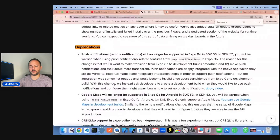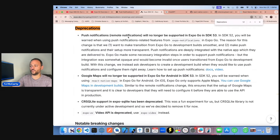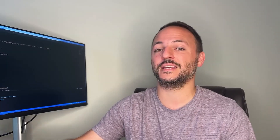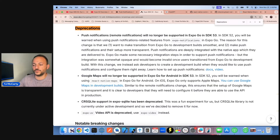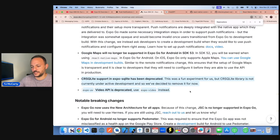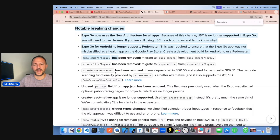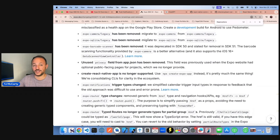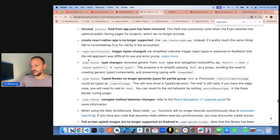In the Expo 52 article there's a deprecations section. Push notifications won't work in Expo Go starting with SDK 53 — they still work in 52 with warnings. Native Notify push notifications do work in 52 and will continue to work, but once SDK 53 arrives, you'll need a development build to test them. Google Maps will also no longer work in Expo Go. If you have any of these packages, you'll need to migrate — for example, Expo Camera Legacy must migrate to Expo Camera.